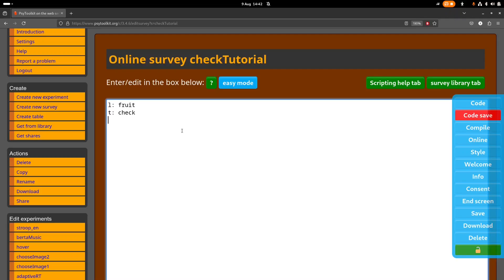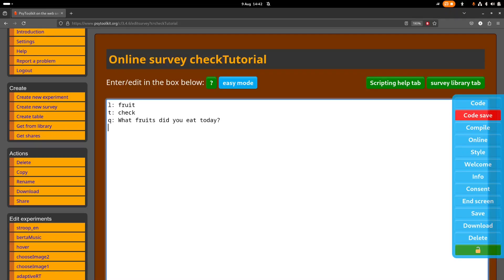So we have some options that we can use, I'll show you that in detail. So let's say what fruits did you eat today, and let's imagine that we want to allow people to select multiple. And let's say we say, well, apple, peach, orange.